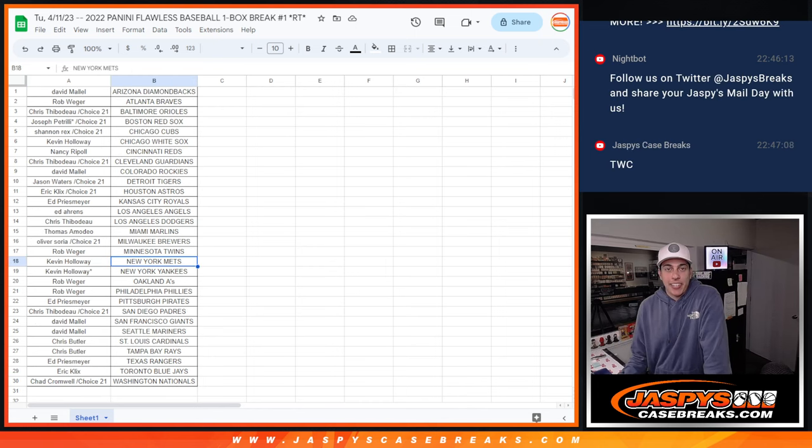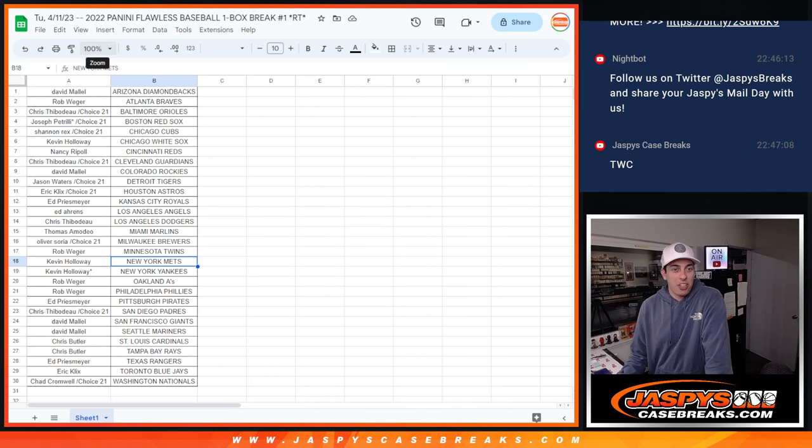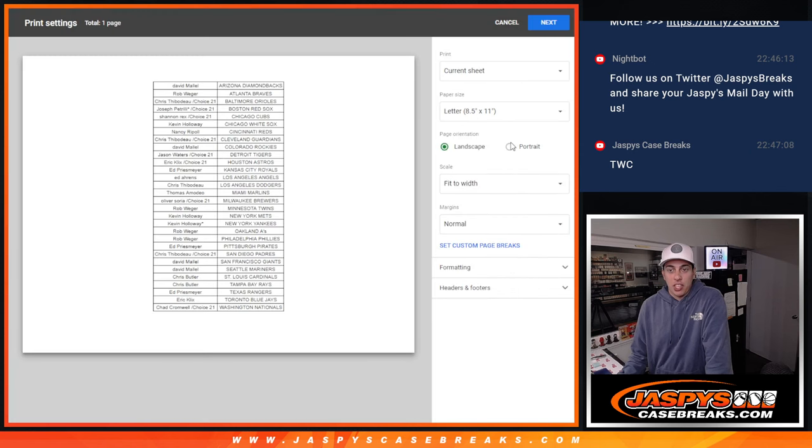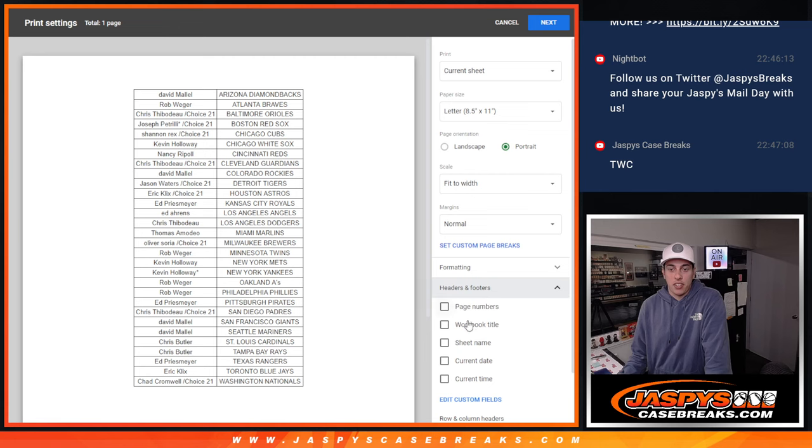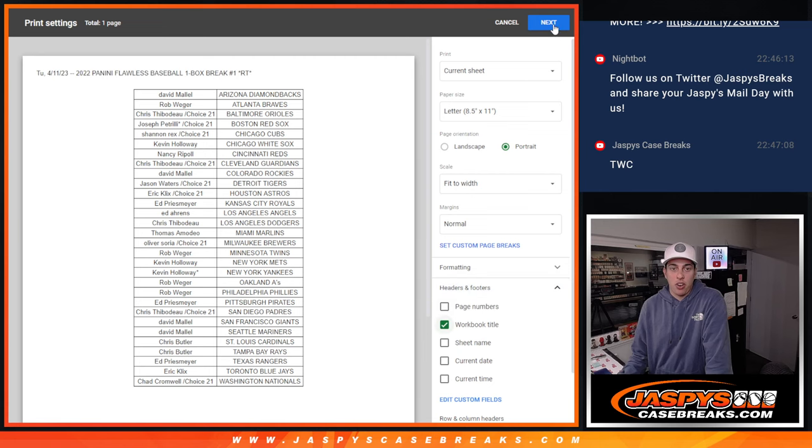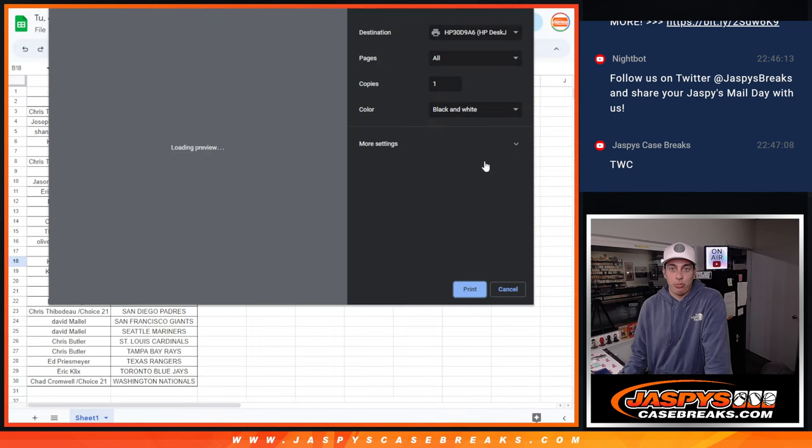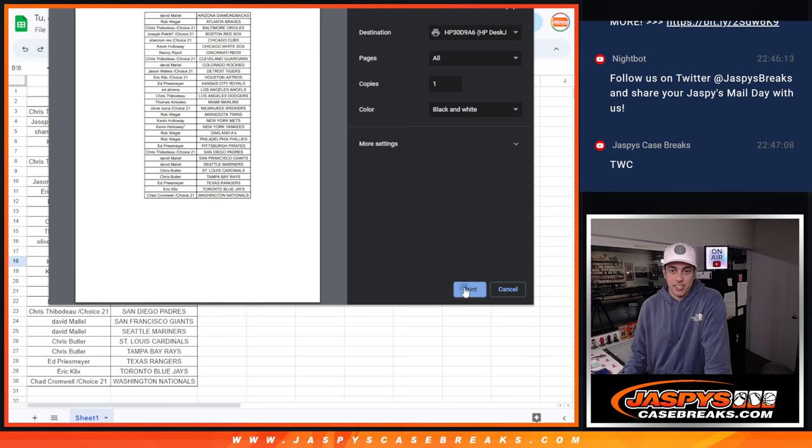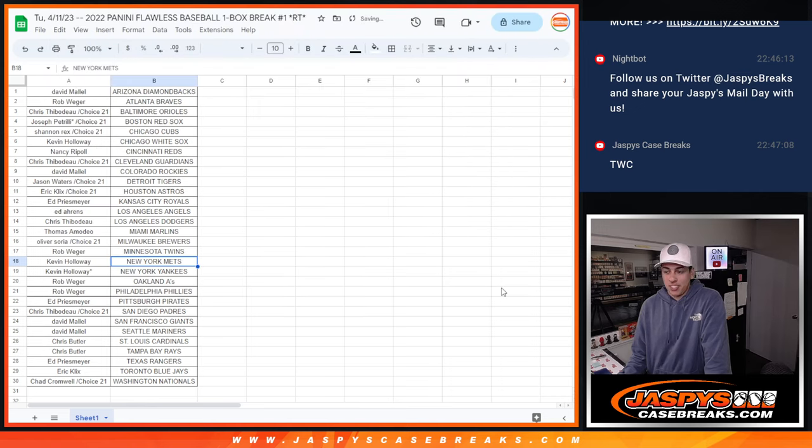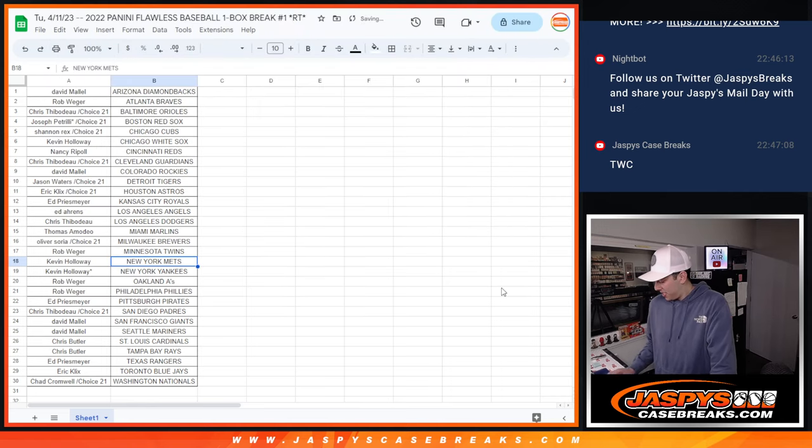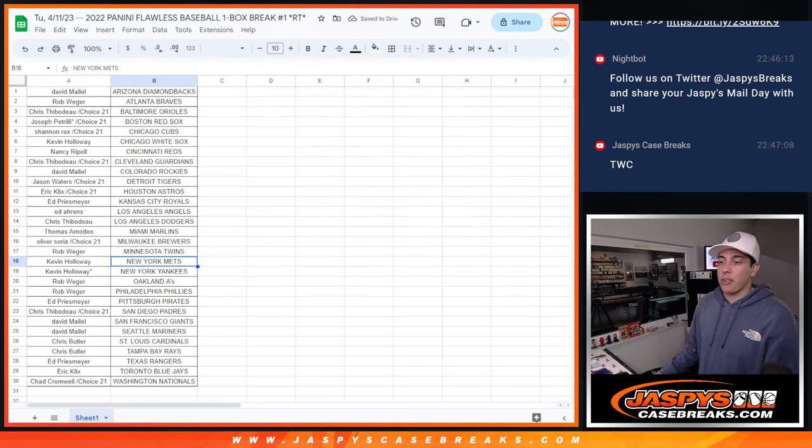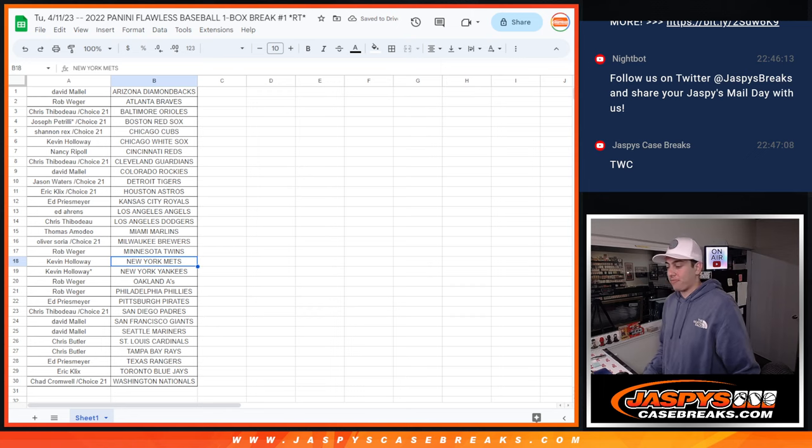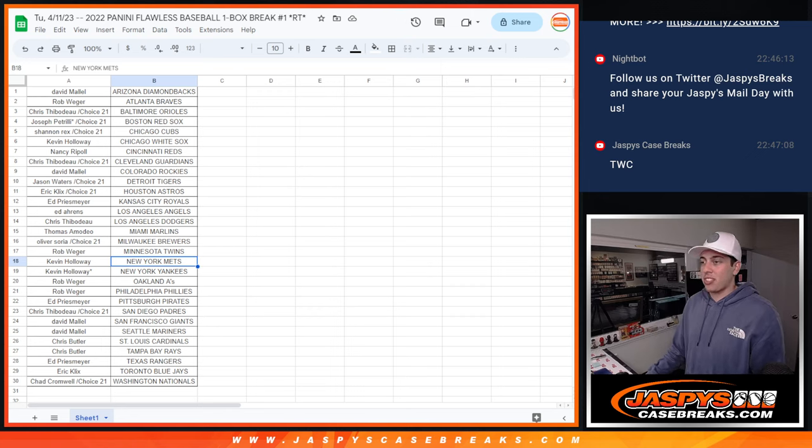Alright guys, so no trades were done. A little bit of chatter, but nothing was done. So we are all good to print, and start rippin'. My first time opening Flawless, I'm excited.